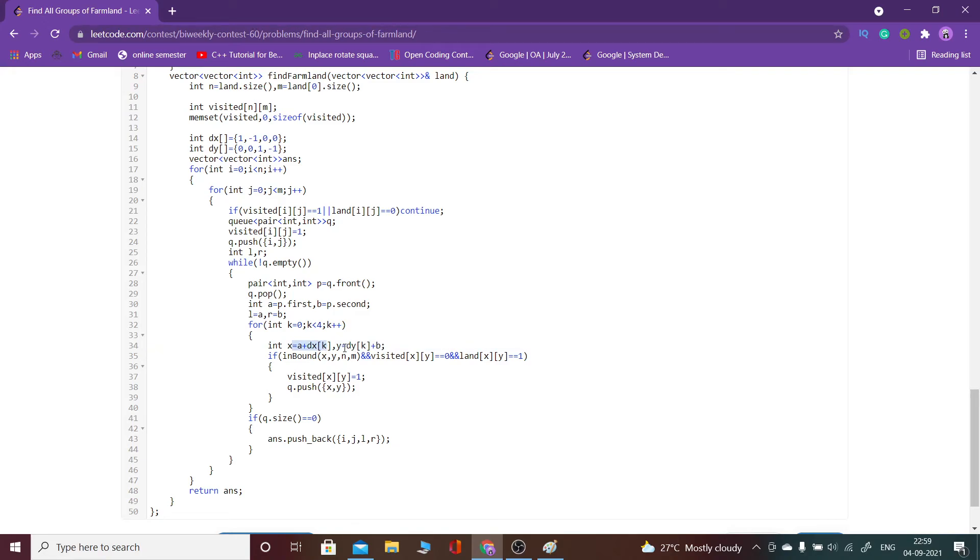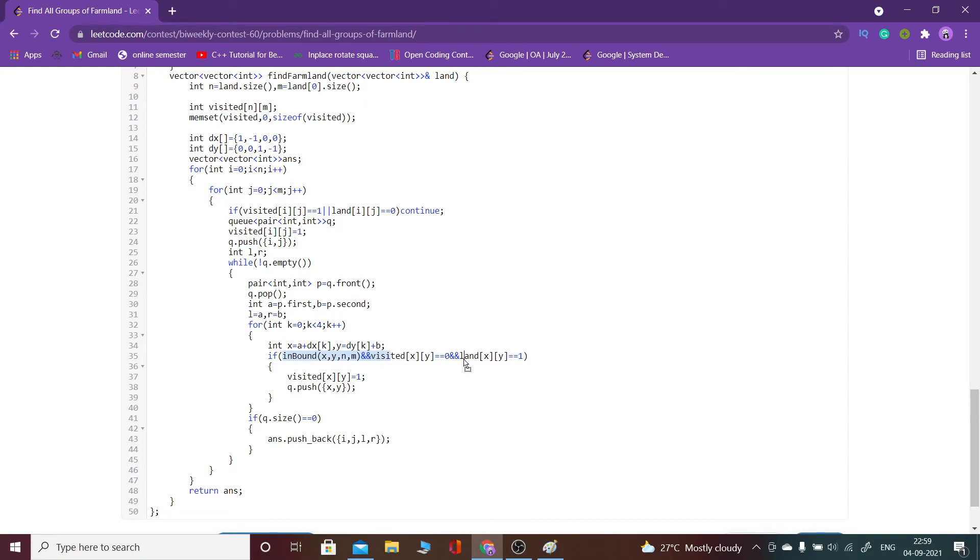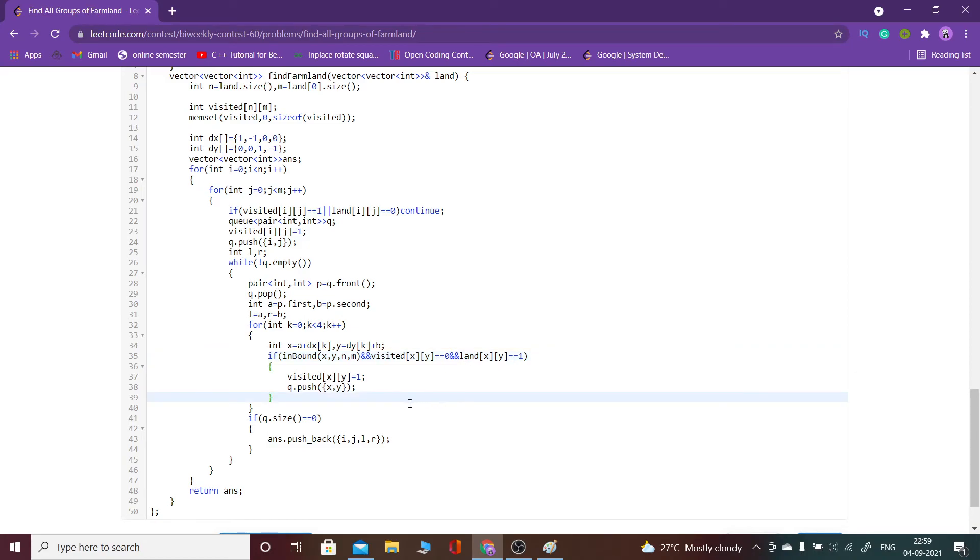Basically I'm checking the nearby cells from a particular cell. If they lie within the range, if they are not visited, and their land value of xy is also one, then I would go to them. Then I would run a BFS from there, basically I will push them into the queue.